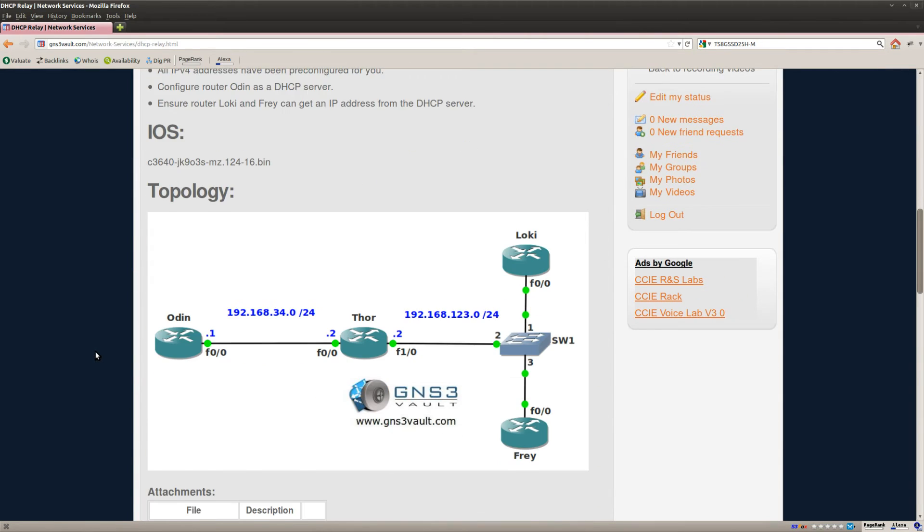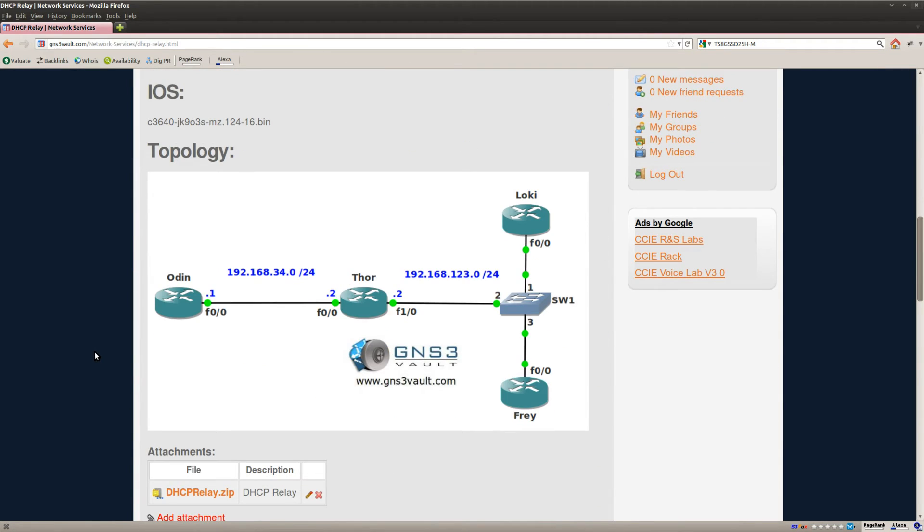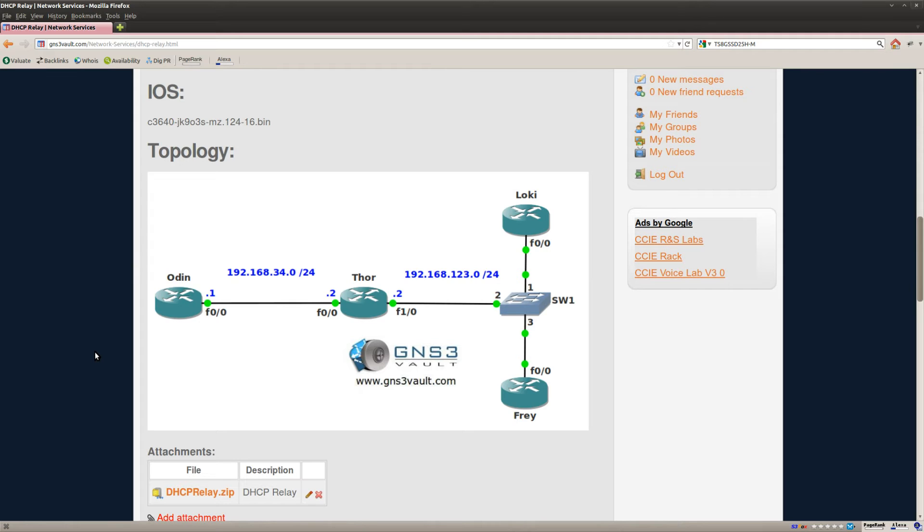So what do we have? On the left side, router Odin, which will be my DHCP server. In the middle we have router Tor and on the right side we have router Loki and router Frey. And Loki and Frey will be my DHCP clients.